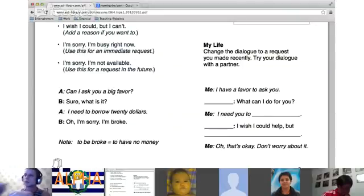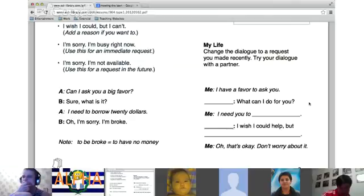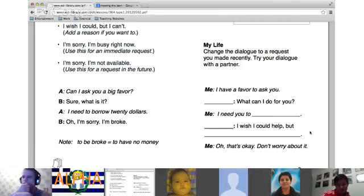'I have a favor to ask you.' 'Yes of course, what can I do for you?' 'I need you to help me look after my — dog.' 'Oh sorry, I wish I could help, but I can't.' 'That's okay, don't worry about it.' Good — you can say 'I have an allergy to dogs' as a reason.